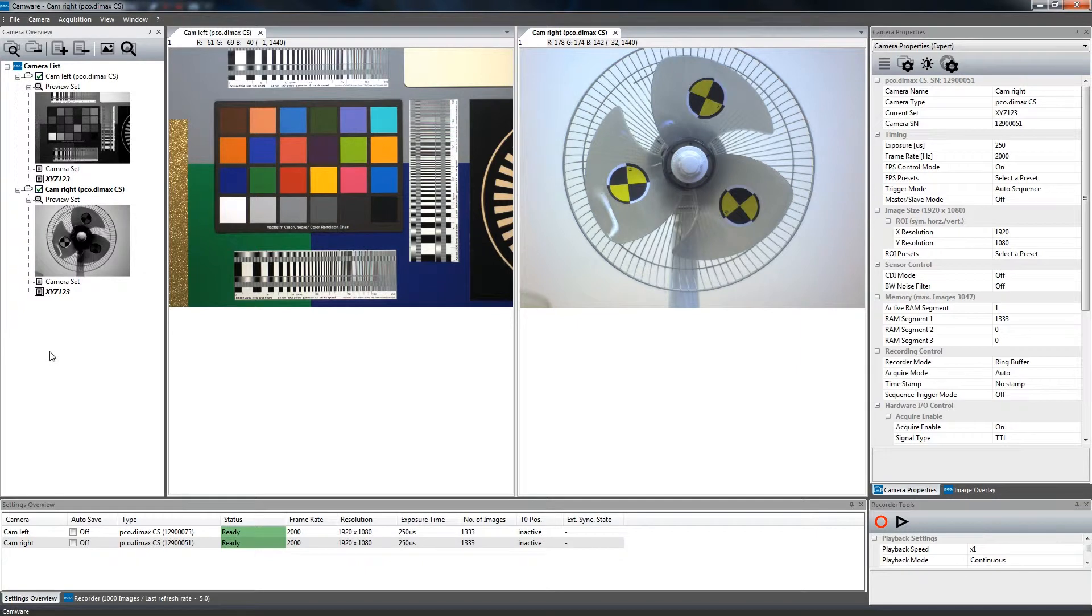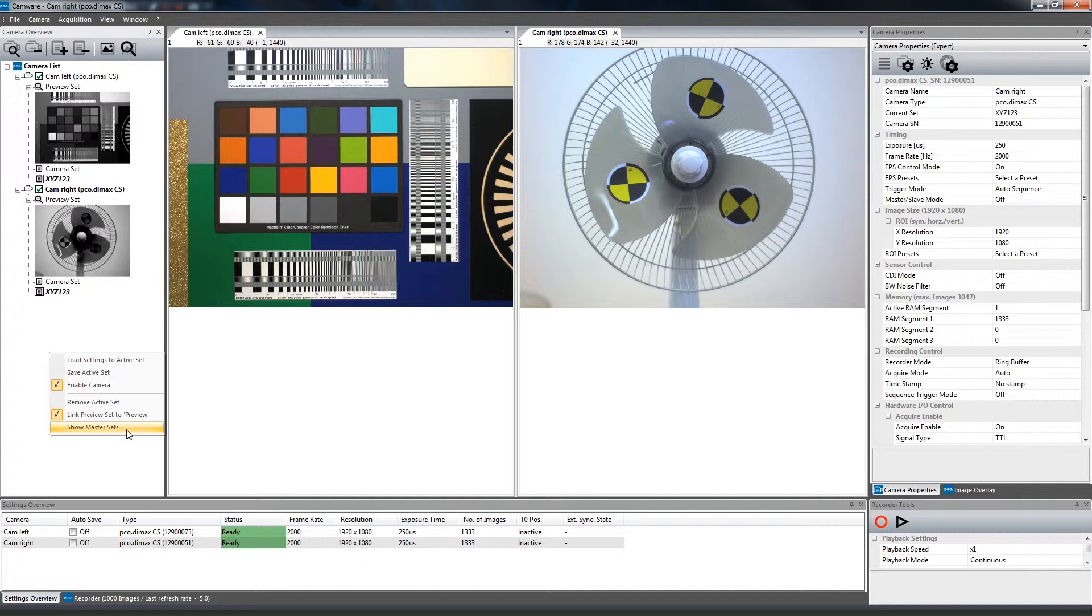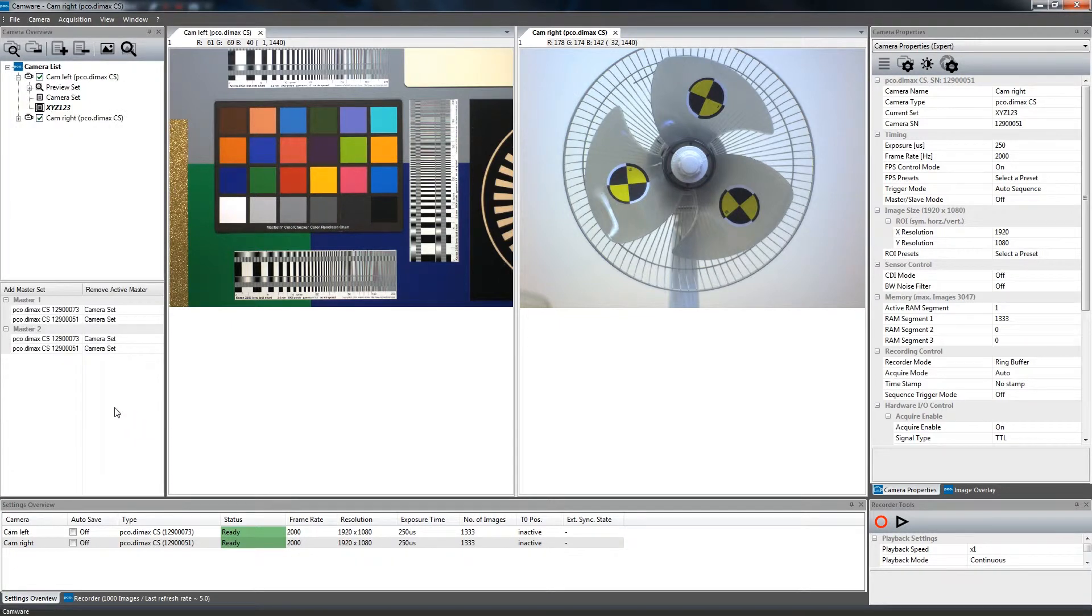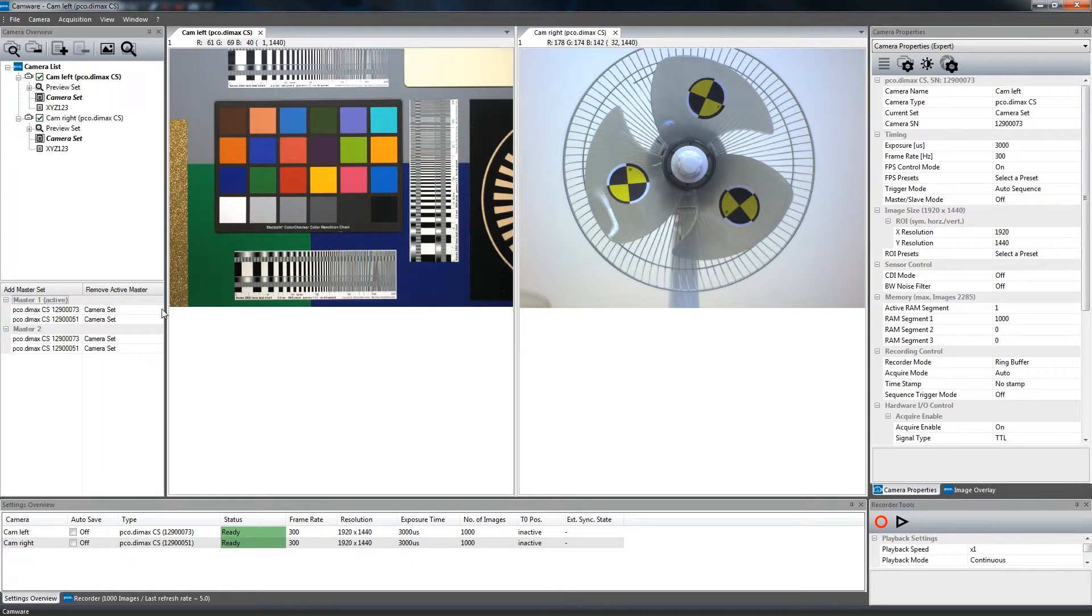The last feature that we will have a look at is Master Sets, which is accessible with multiple cameras. Otherwise, it is grayed out. In this case, you can use Master Sets for each connected camera with only one mouse click.